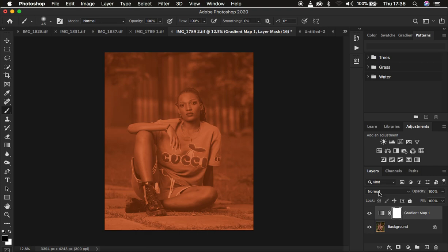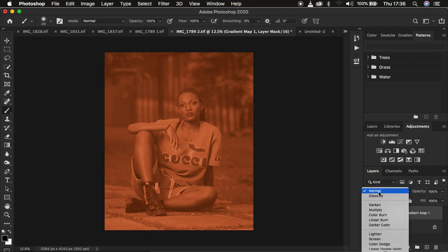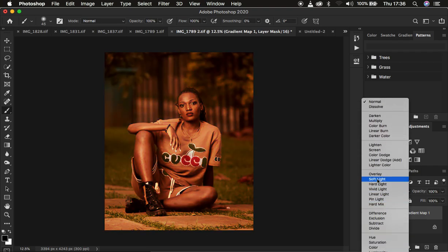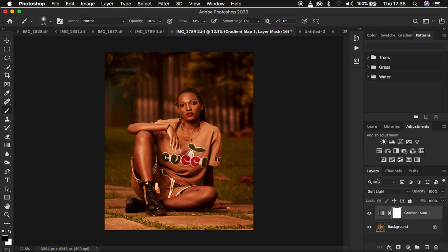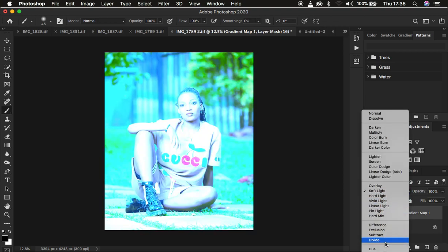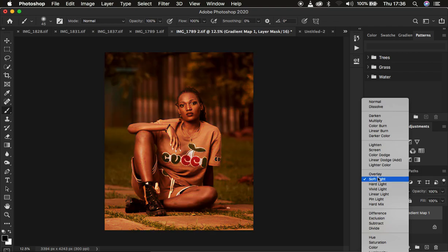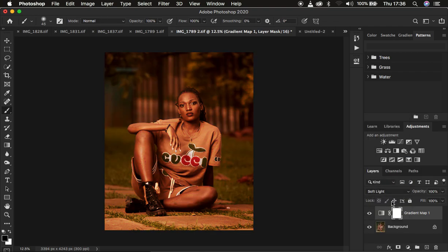Remember, we just want to do the color grading on the skin tone only, so come to the blend mode and change it from Normal. You can either use Soft Light as a blend mode or you can use the Color blend mode, depending on what works best for you. Let's first try the Soft Light blend mode.